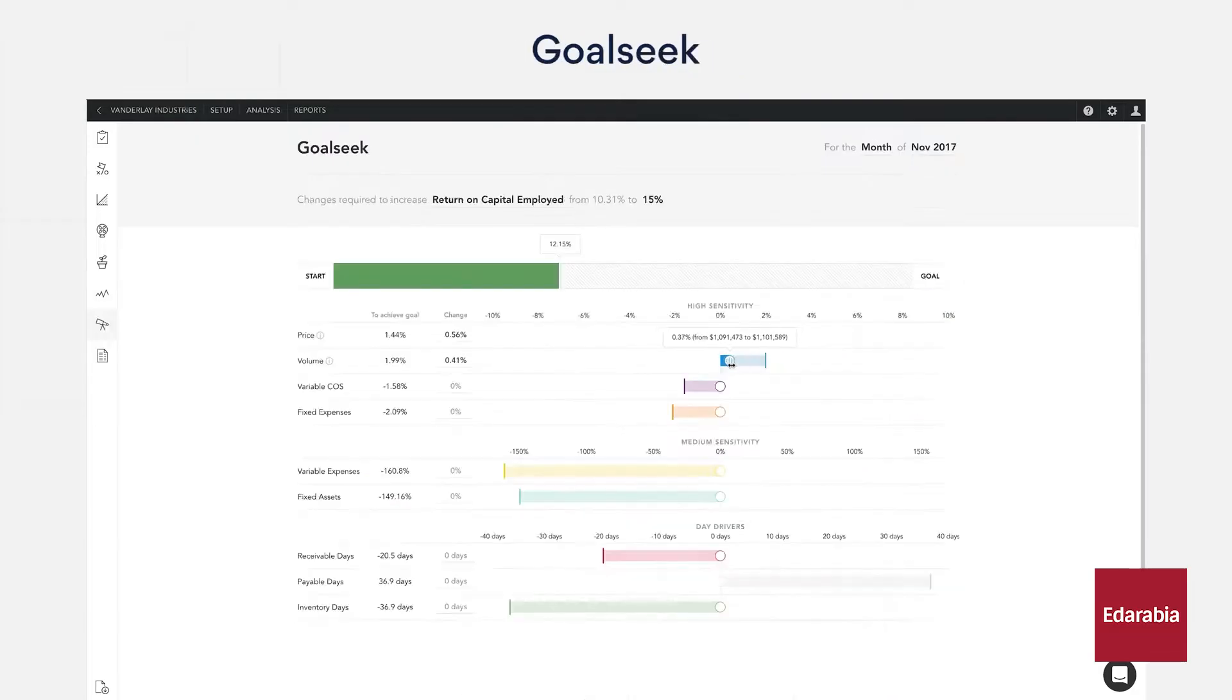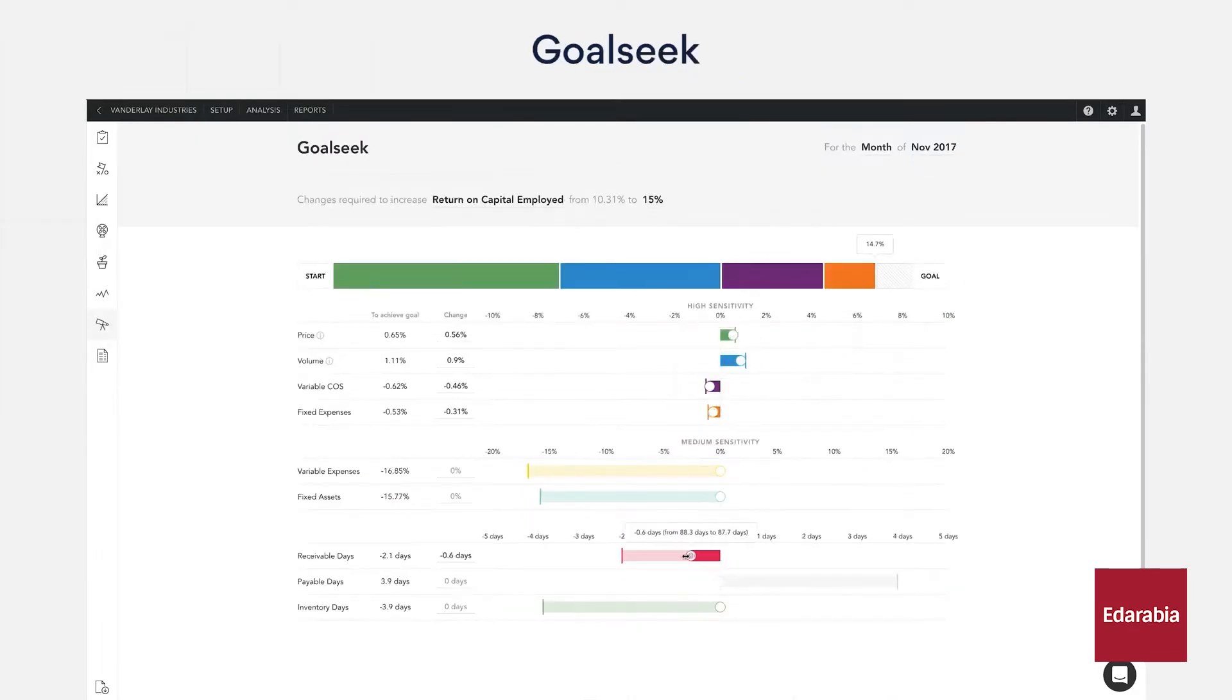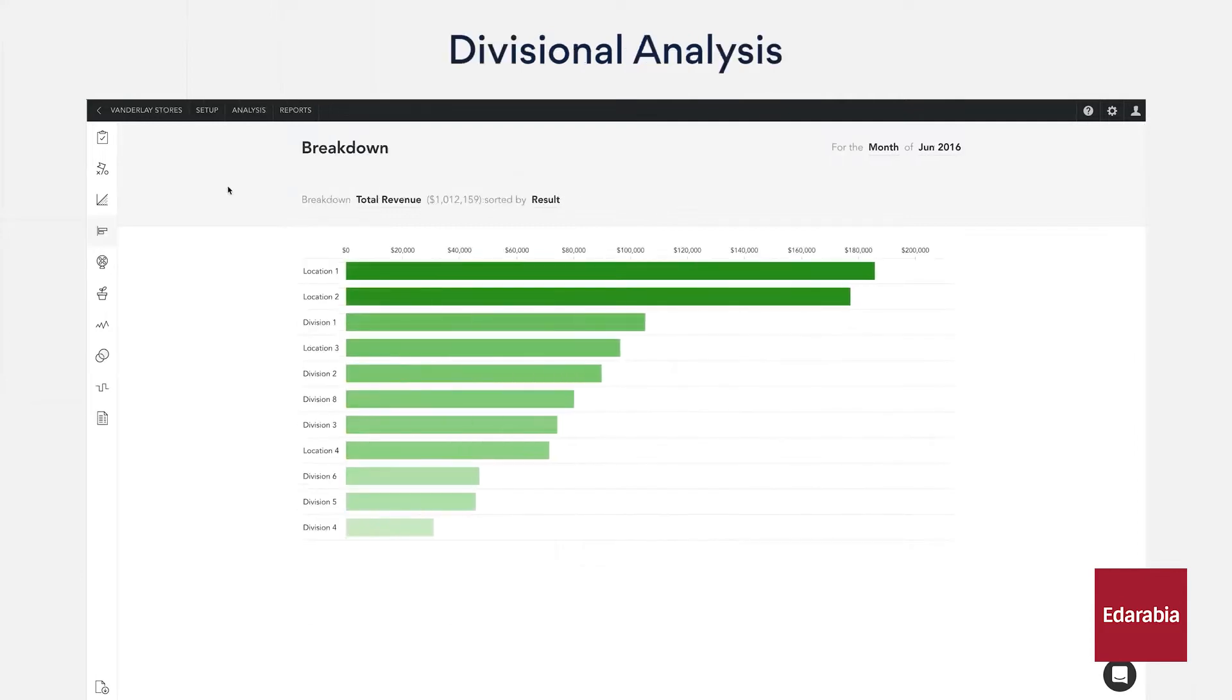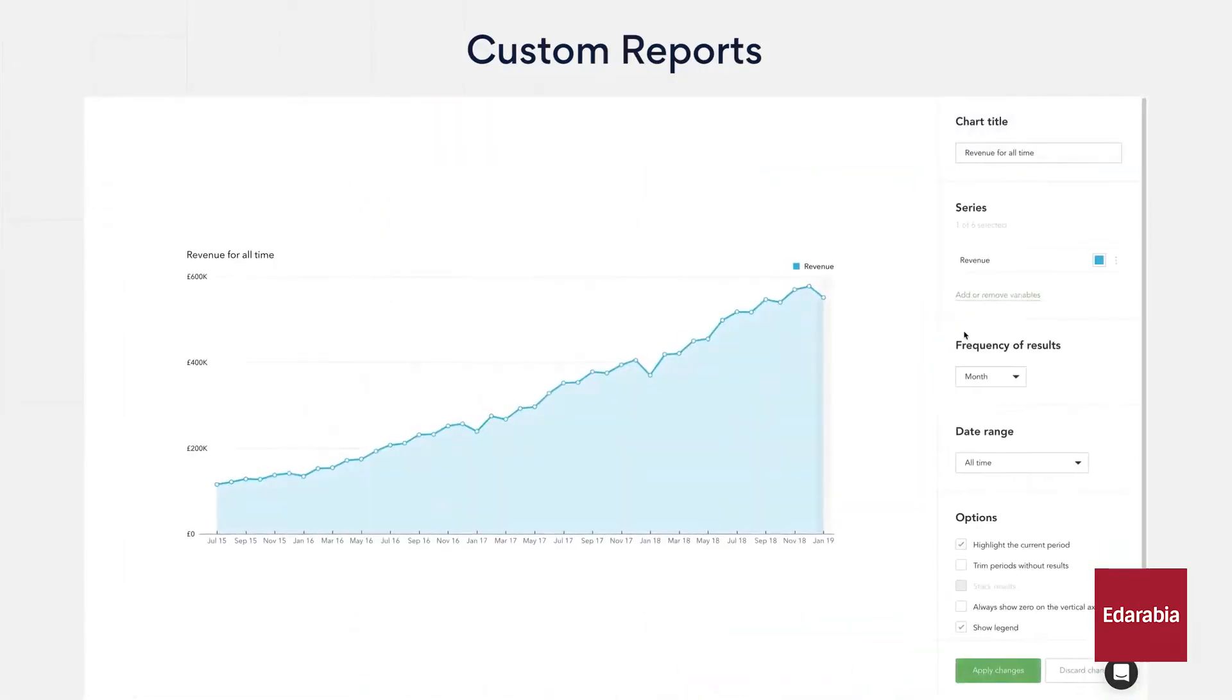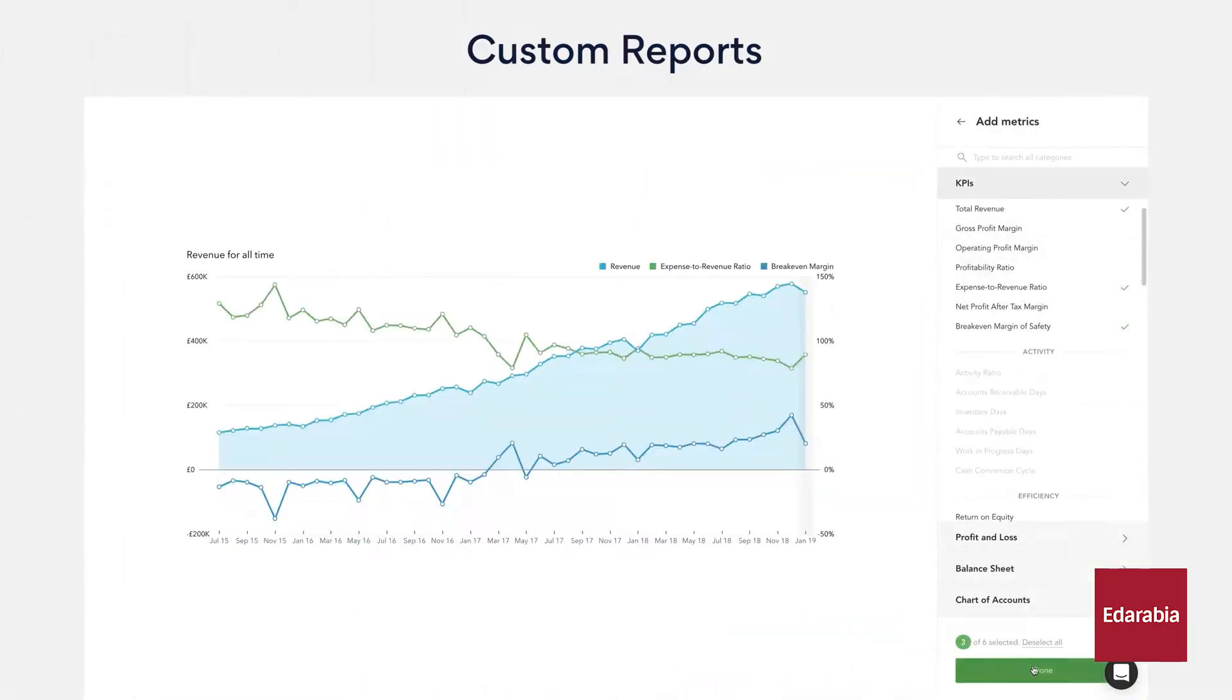With its versatile features and practical applications, Fathom is a must-have tool for anyone looking to streamline their meeting management and financial analysis. Add Fathom to your list of essential AI tools and give it a try.